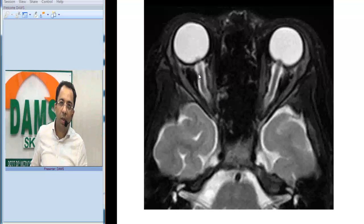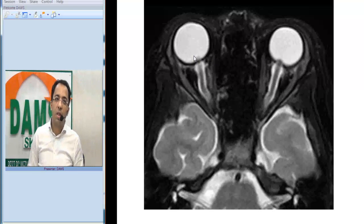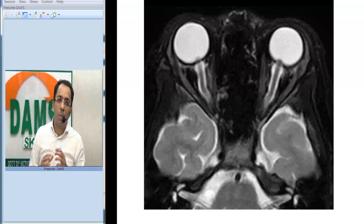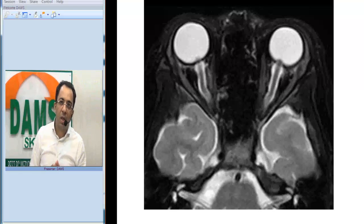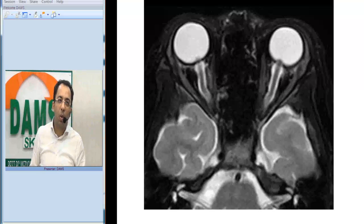If you look at the optic nerves, the optic nerve sheath — the fluid around the optic nerve sheath looks prominent and tortuous. And if you see the optic nerve head, it looks slightly protruding into the globe. So the findings are: a tortuous optic nerve complex with prominent nerve sheath fluid and bulging of the nerve head into the globe.